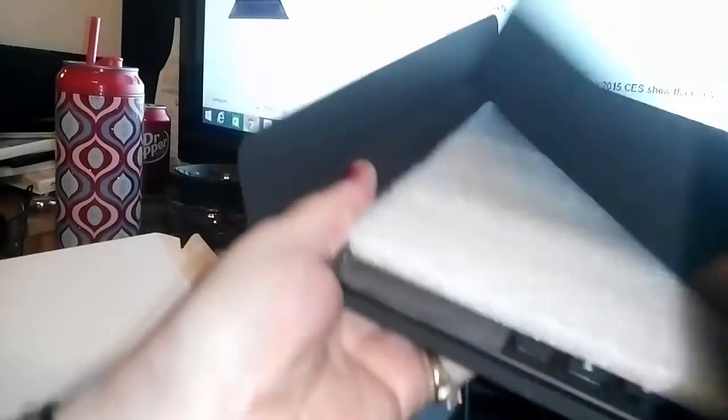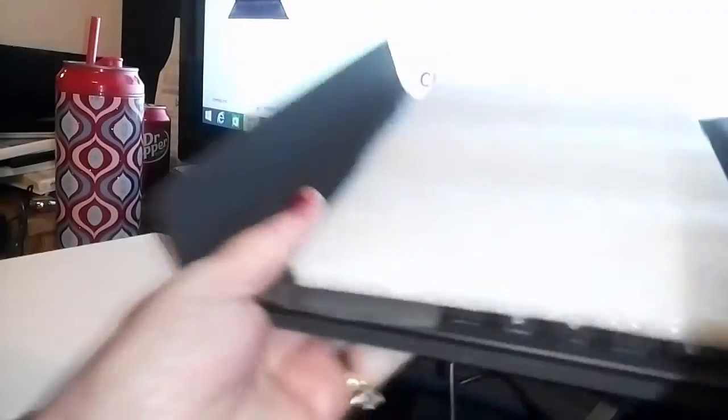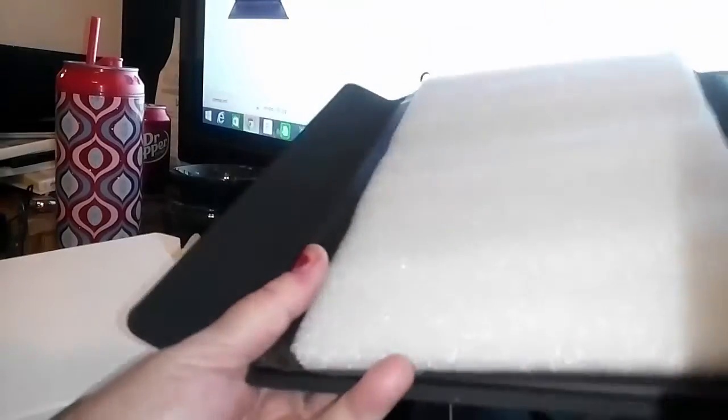Alright, we're going to open up to this and see what comes inside of it. A very nice little binder type thing. I like that.